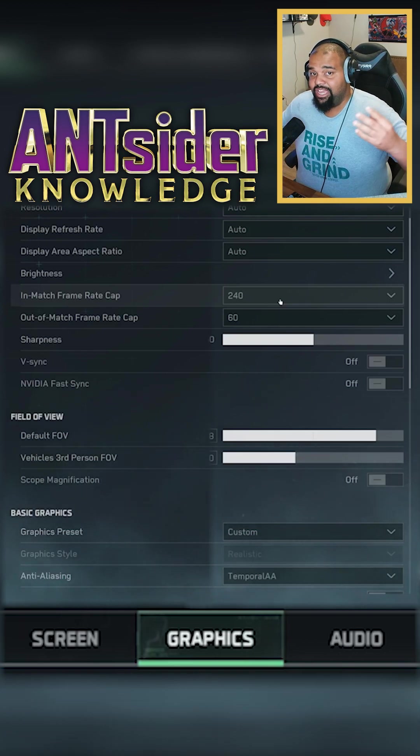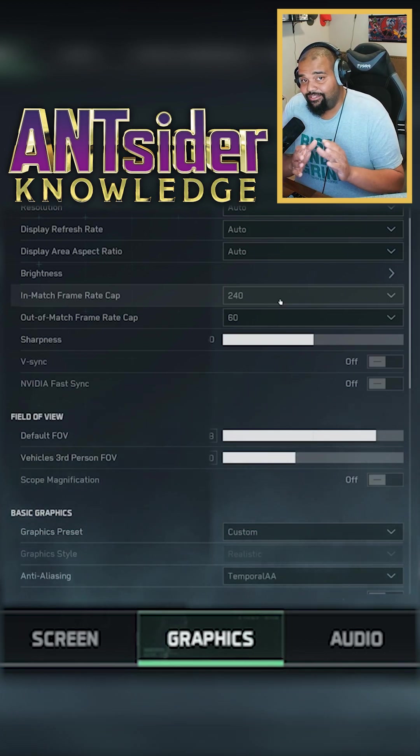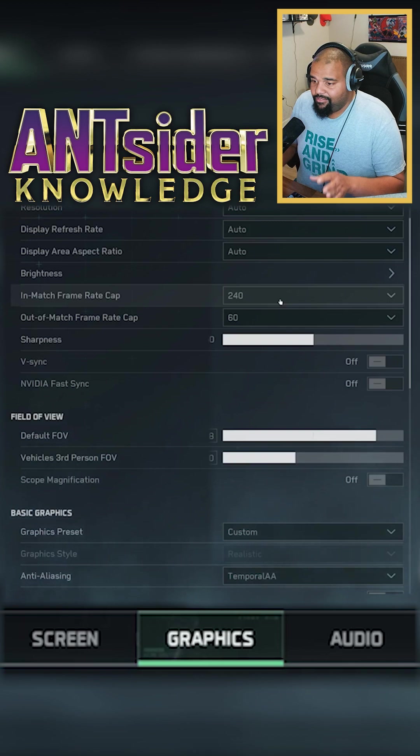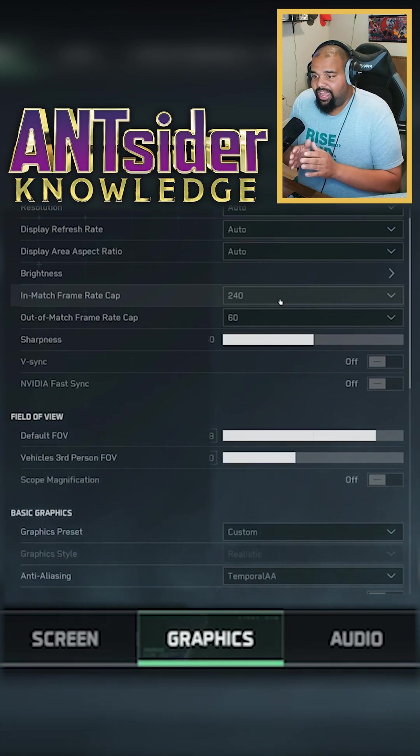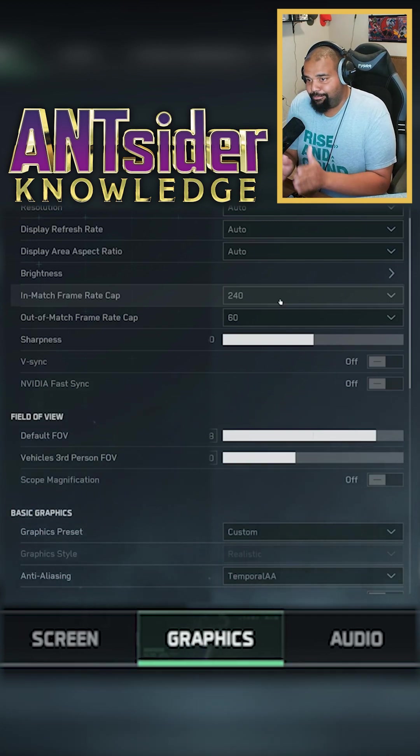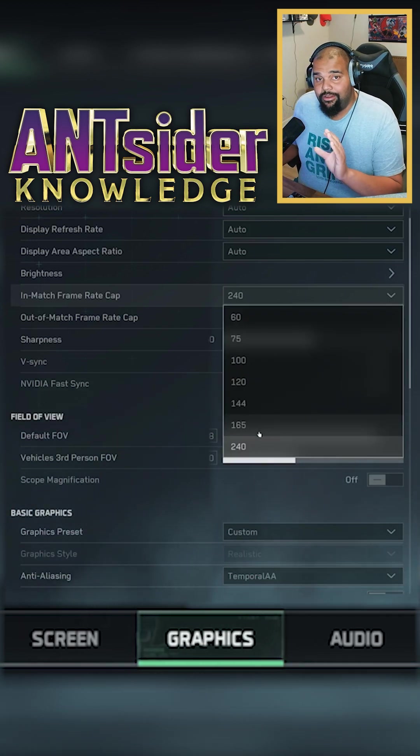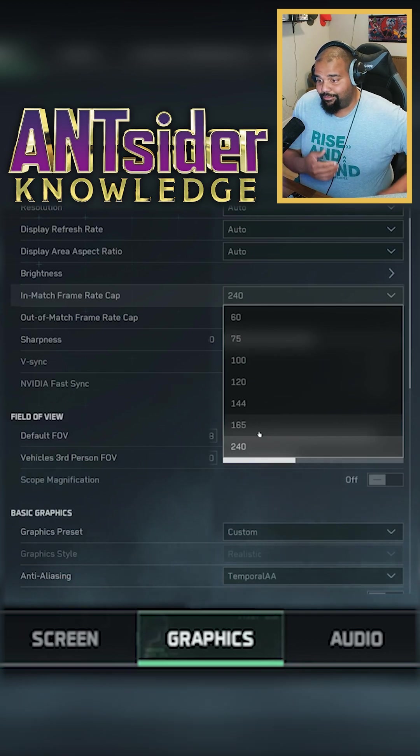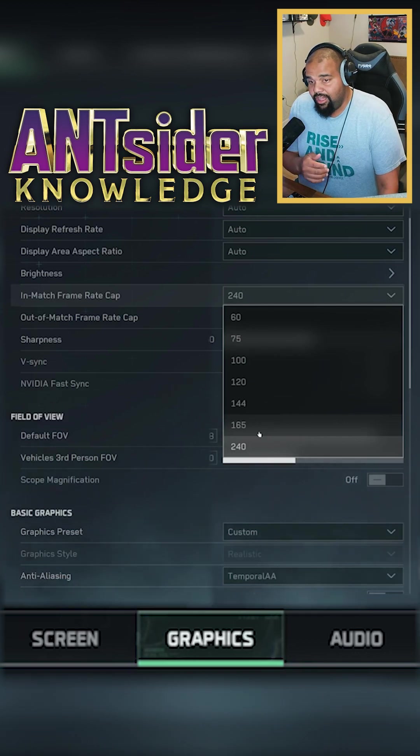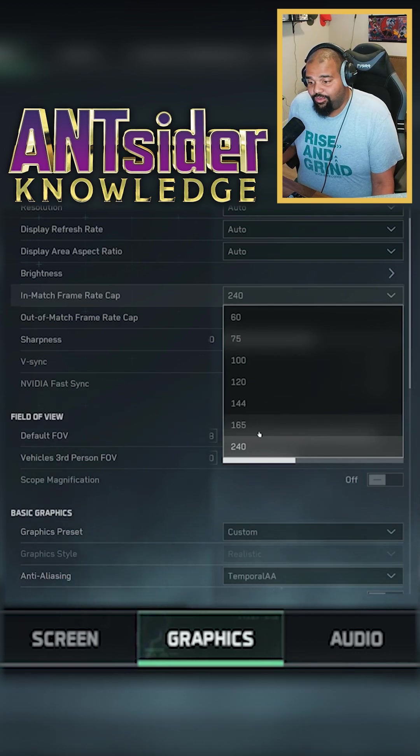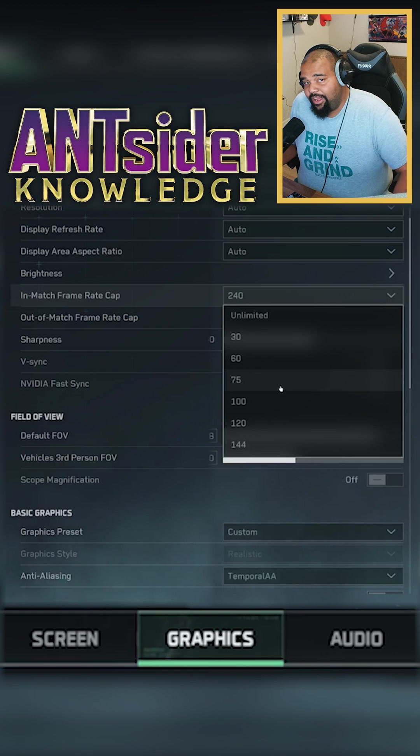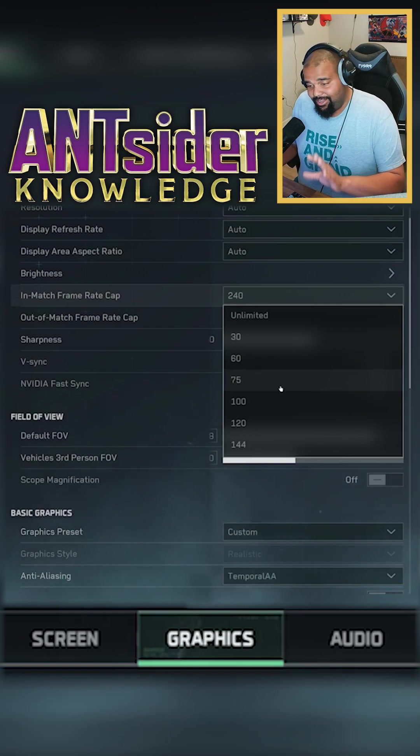but since this is a big open map, a lot of things to render, you don't want extra FPS to spill over. Cap it to where your monitor frame rate goes. If you want to go a little bit over that you can, but you just want to stay away from unlimited.